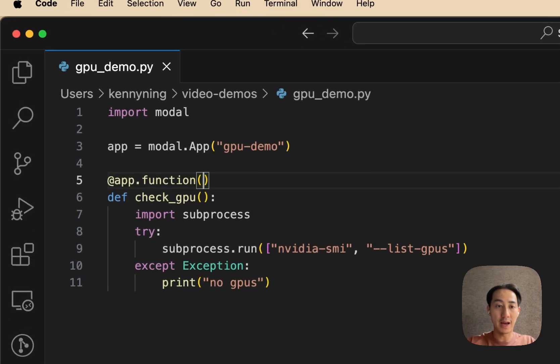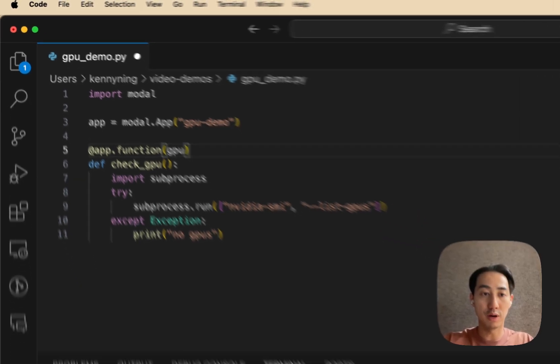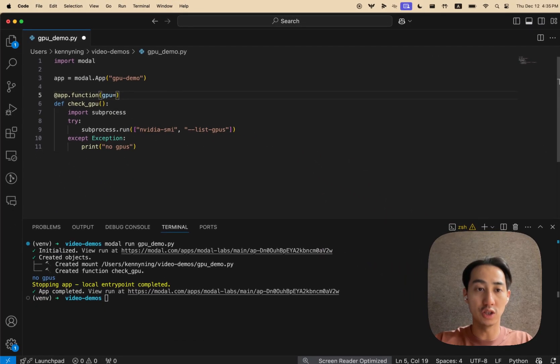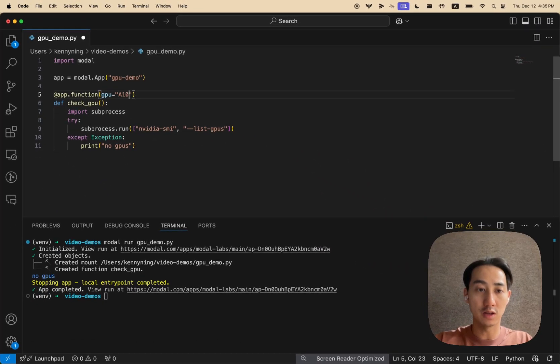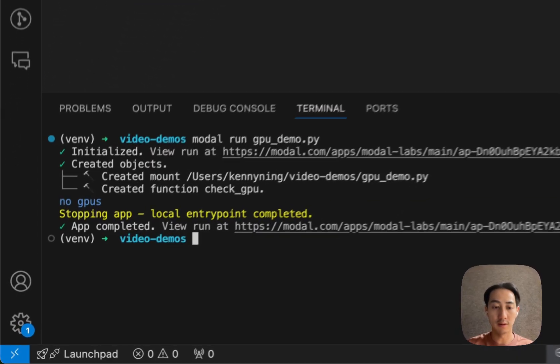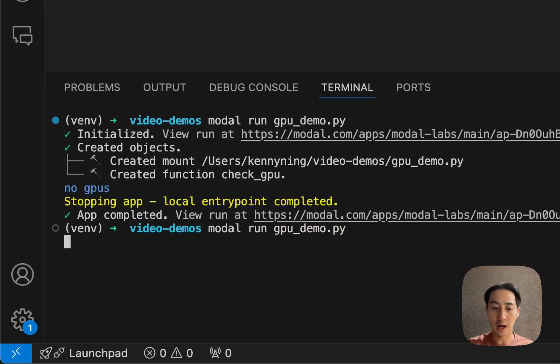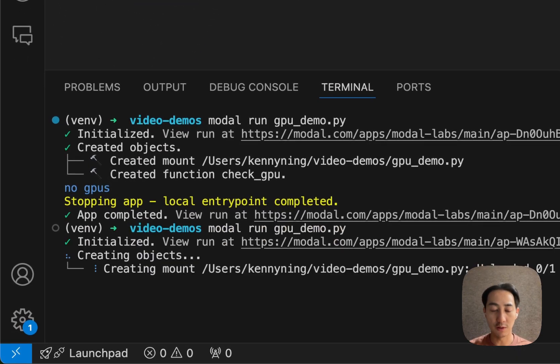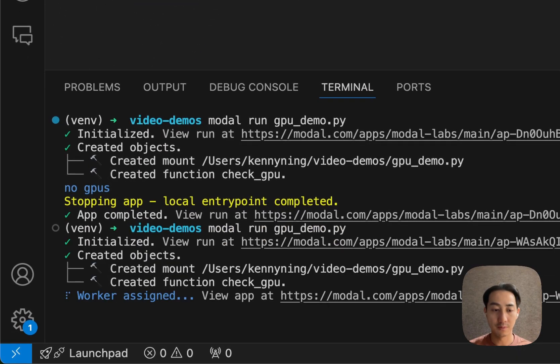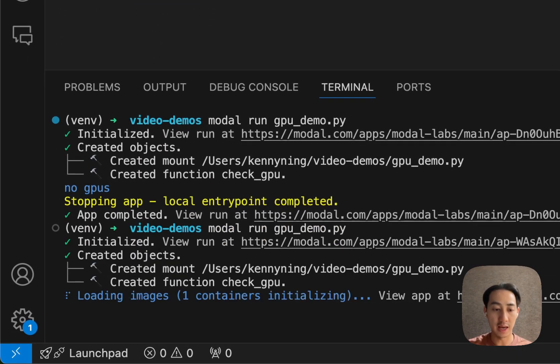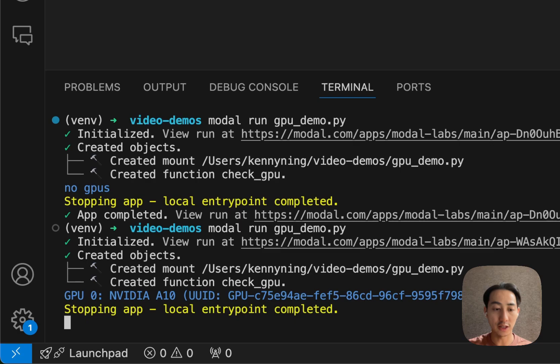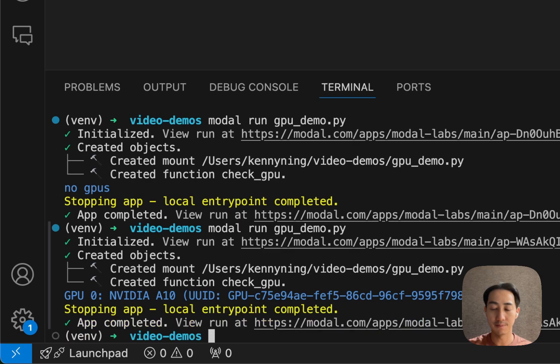To attach one, simply pass in the GPU parameter into your function decorator, like so. Let's add an A10G. So now if we rerun this code, we should see an A10G attached to the container.